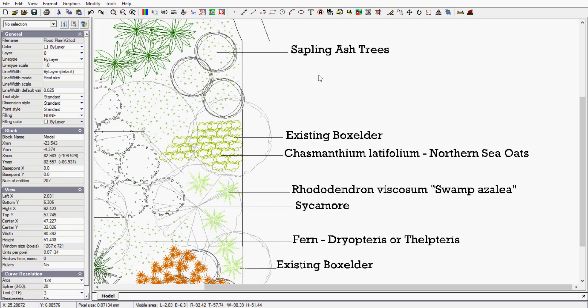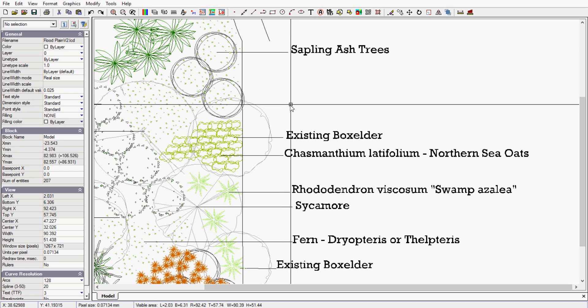The real power of computer-aided design comes when you can create new geometry by building on existing geometry. The offset command is an example of that.